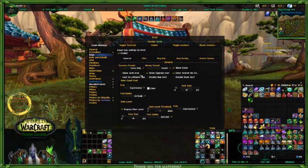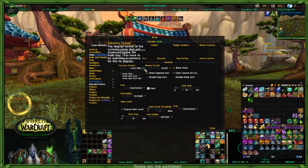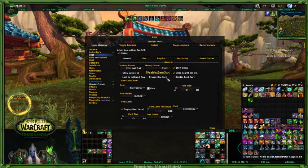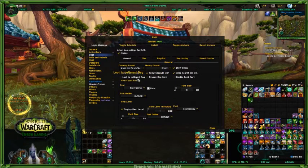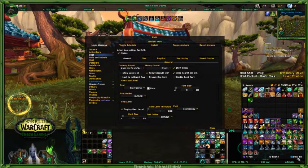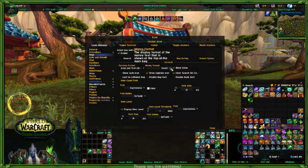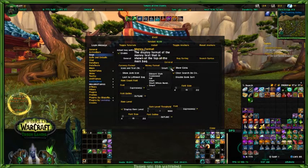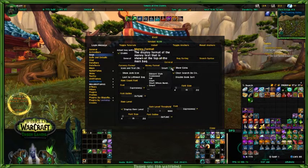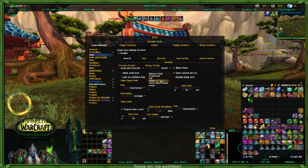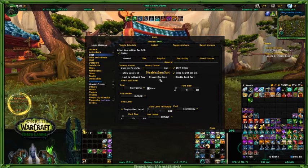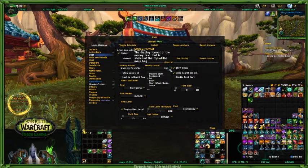You can change this to icon only and it will show just the icon. Or you can set it to long text, which, as you can see, fills everything up. This is your short text — just a short text of what it is, a little bit easier to see. This is your smart sort, and it displays a format of money text that shows on your bag. I've set it to smart. You can set it to whole, Blizzard style, condensed, or full, depending on what you want it to look like.